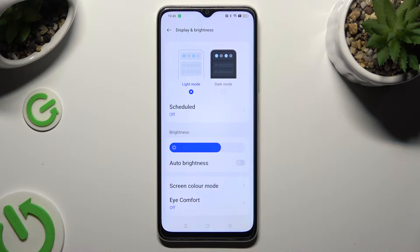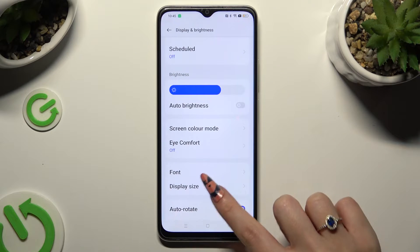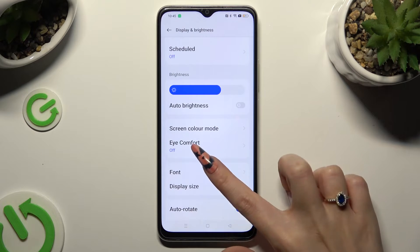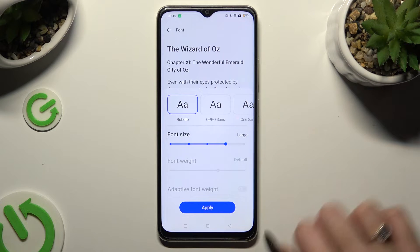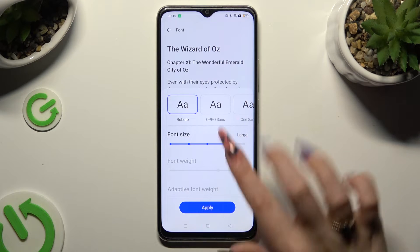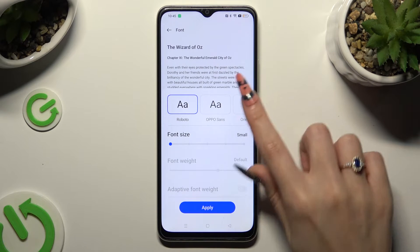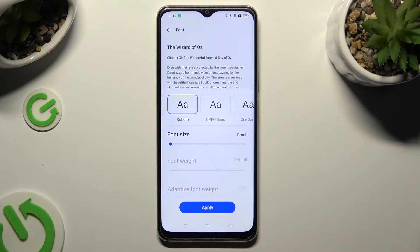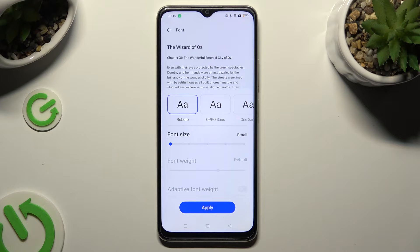Following that, scroll down and tap on Font. Now operate the font size slider in order to adjust it, check out the preview above, and when you're done select Apply to save your changes.